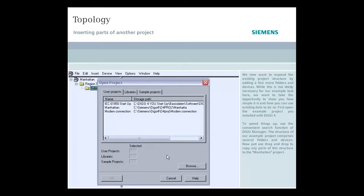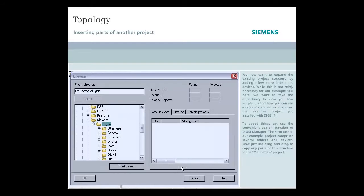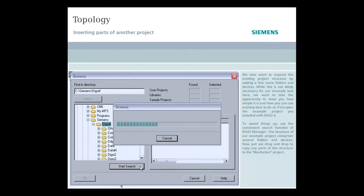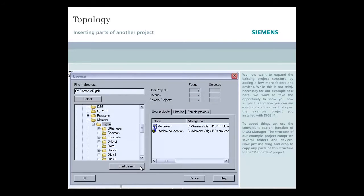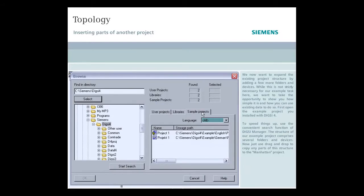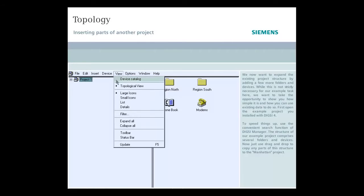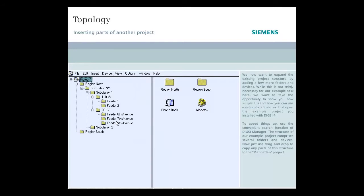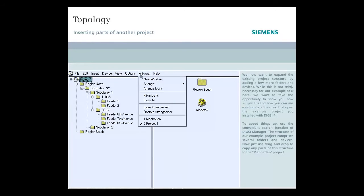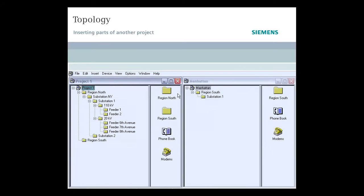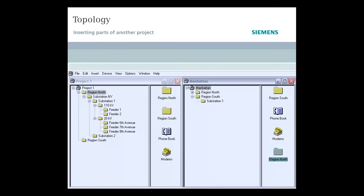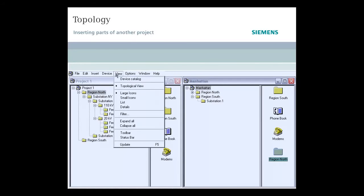First, open the example project you installed with DIGSI 4. To speed things up, use the convenience search function of DIGSI Manager. The structure of our example project comprises several folders and devices. Now just use drag and drop to copy any parts of the structure to the Manhattan project. A quick check shows that all the elements retain their original structure.